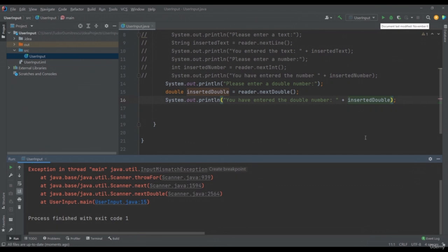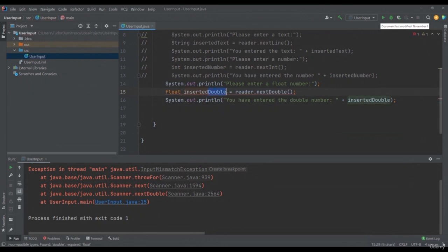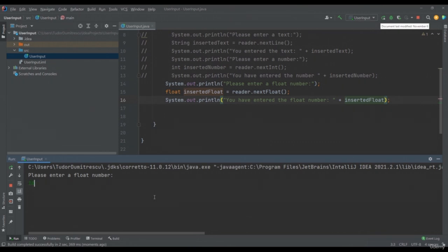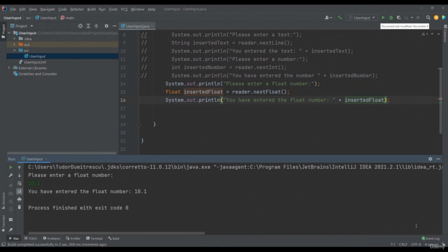To read a float number, we will display the message "Please enter a float number", and we will write float insertedFloat equals reader.nextFloat(). Then System.out.println("You have entered the float number " + insertedFloat). I will run my application, provide 10.1, and "I have just entered the float number 10.1" is displayed.